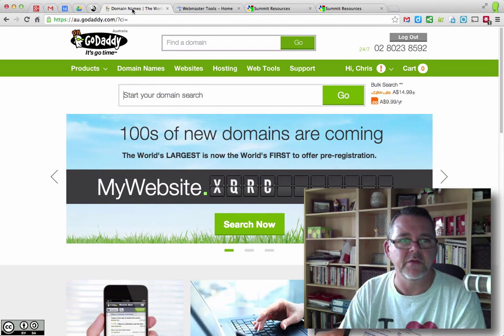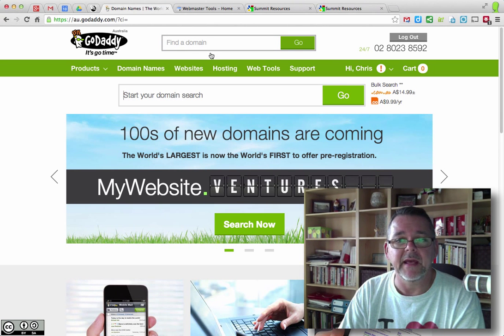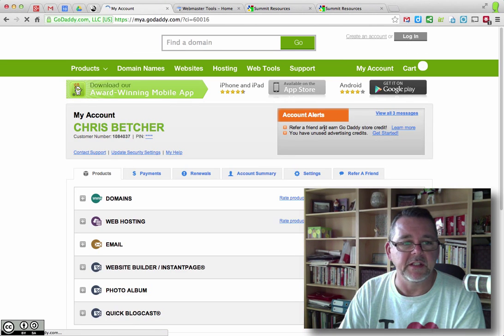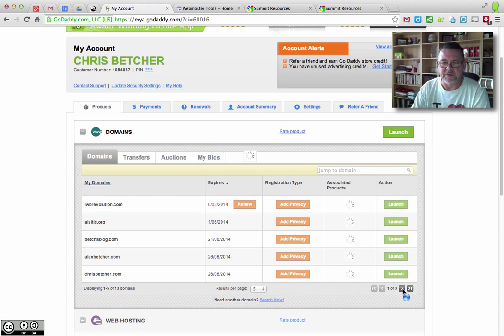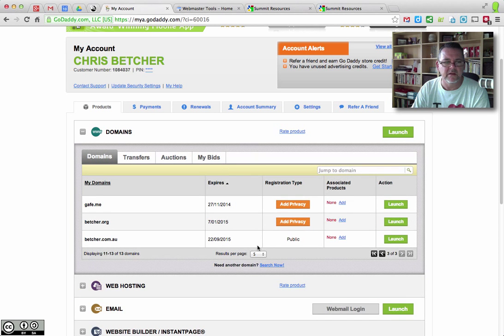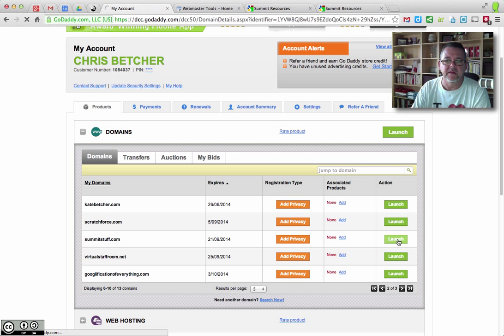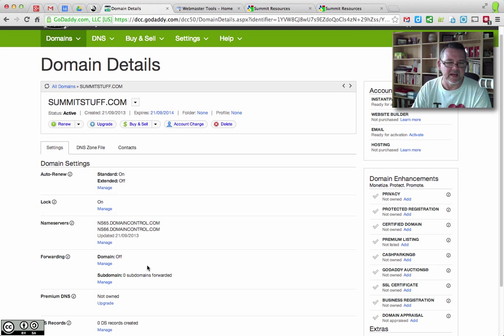The first thing you need to do is go to a domain registrar. I use GoDaddy, but use whatever you like. I've logged in here, and if I go to visit my account and click on domains, you'll see I've got a few domains registered with them. Let's find Summit Stuff — it's on page two. So I'm going to go in here and launch the domain manager in GoDaddy. Here are all the domain details, and you can see where the name servers are and all that sort of stuff.